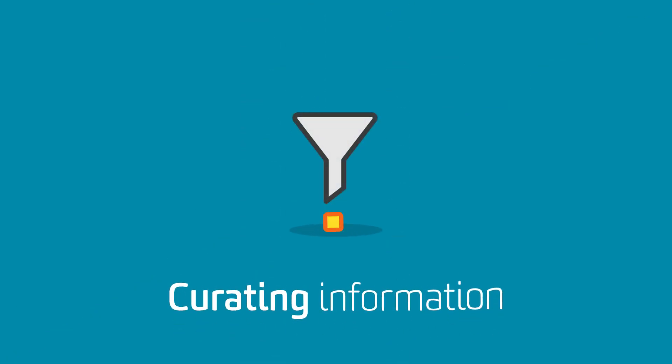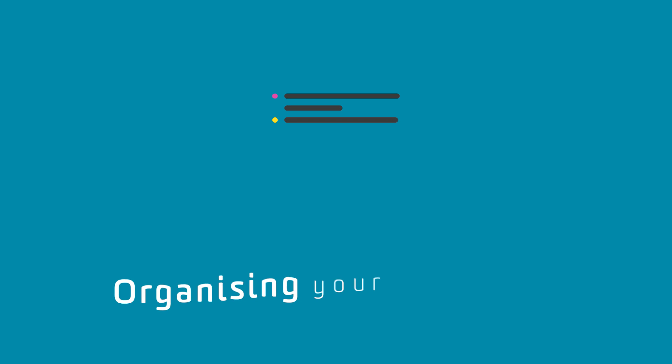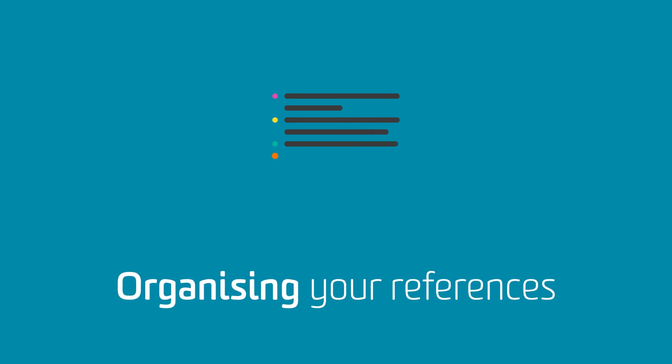There are also lots of tools that can help you with curating information, collaborating with others and organising your references.